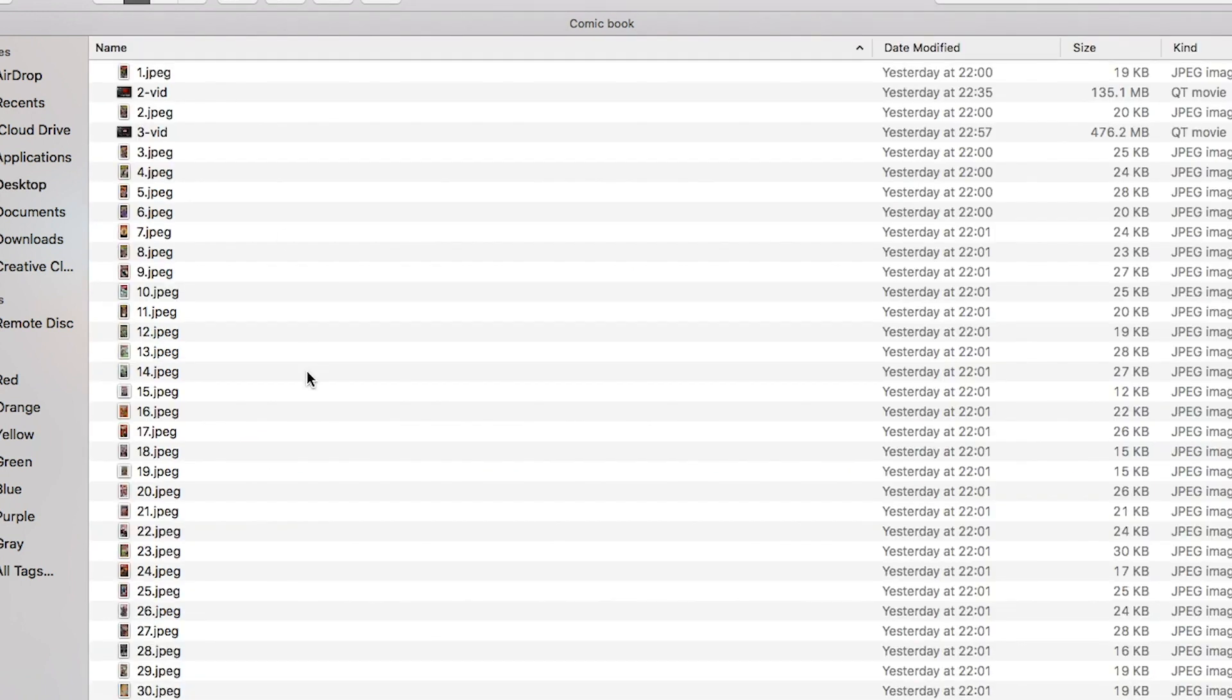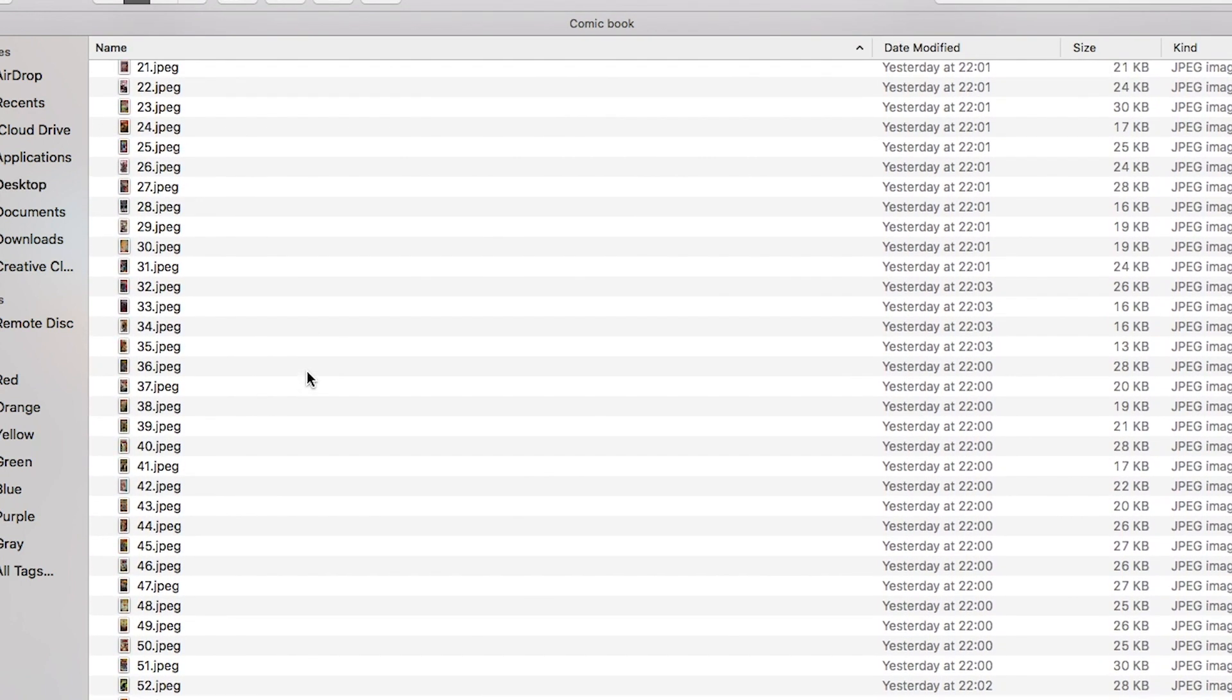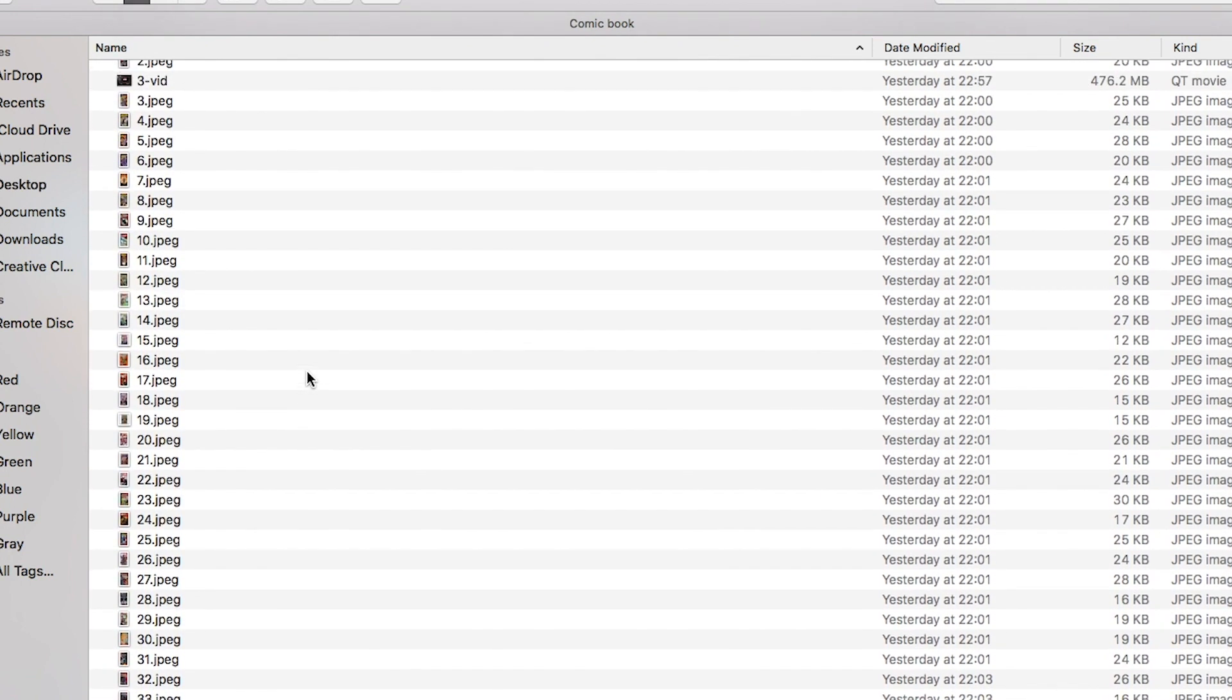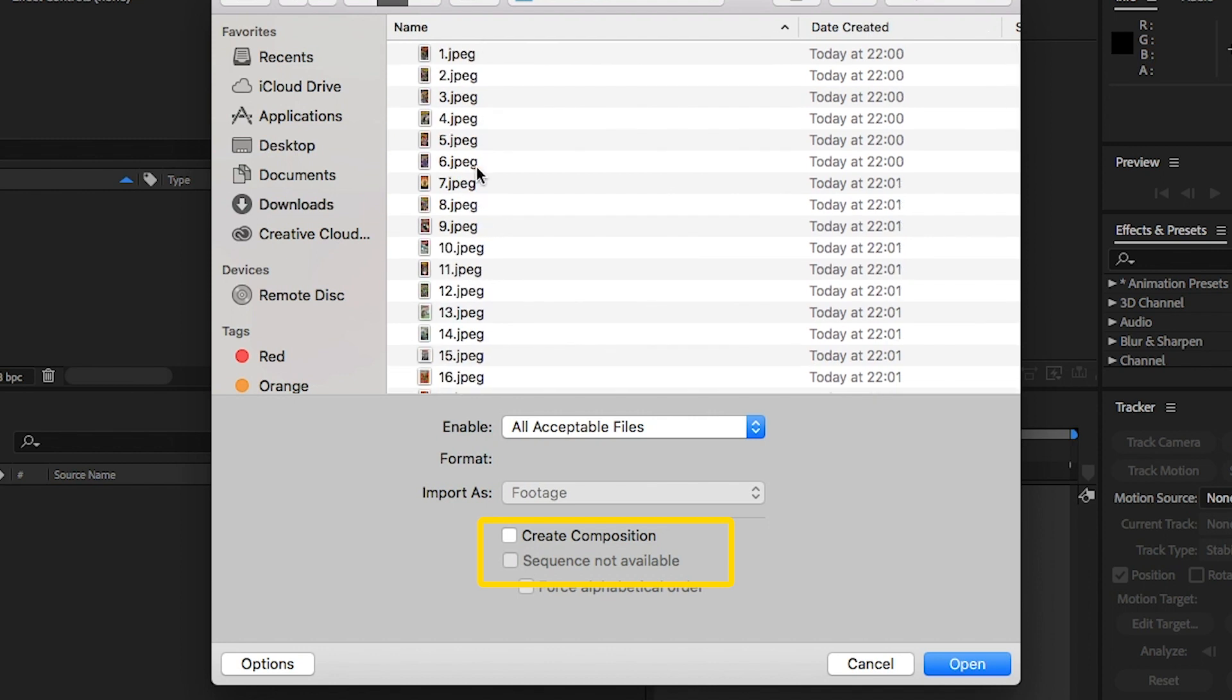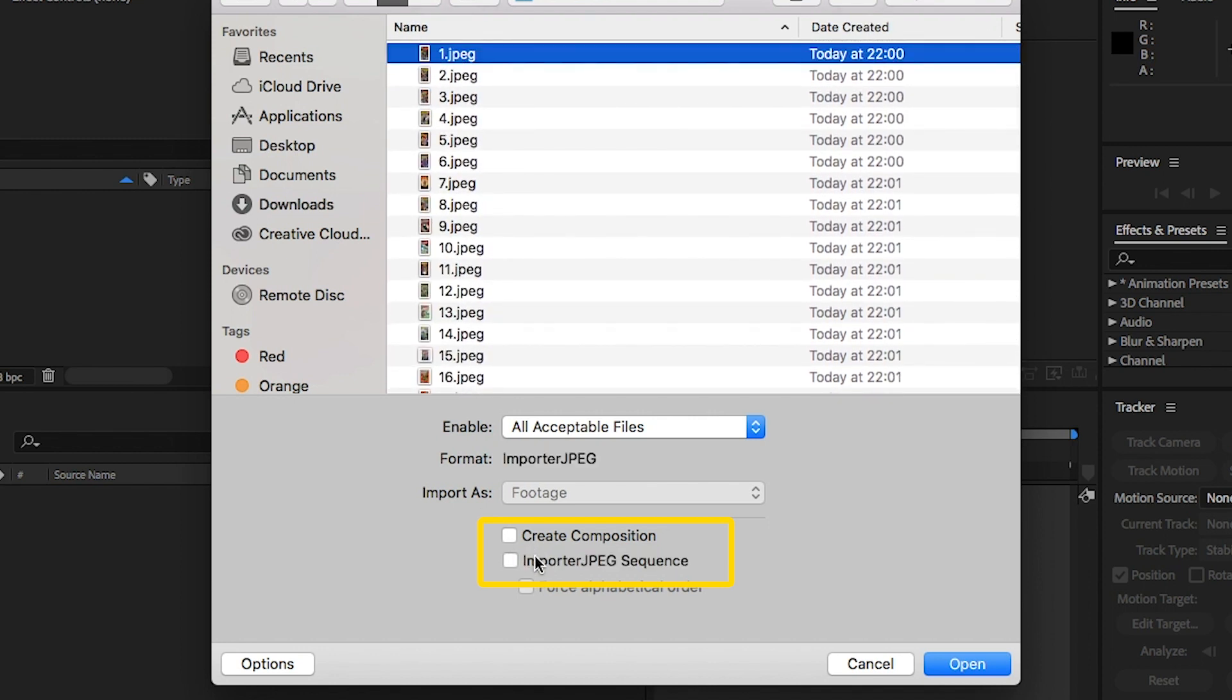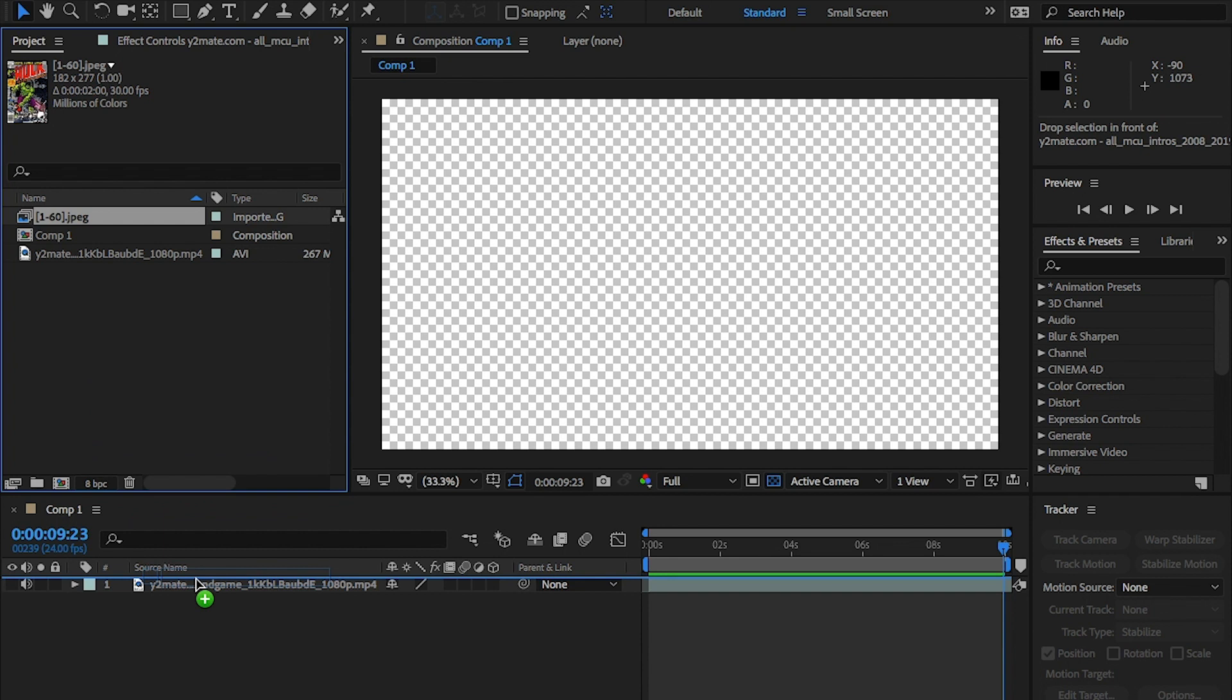Once you have these images, you'll need to rename them in sequence order. So from one to whatever number. I have 60. Then when you import them into After Effects, click on picture one and make sure you tick this sequence button here and hit OK. It will then load your images in sequence order, making it look like a video.